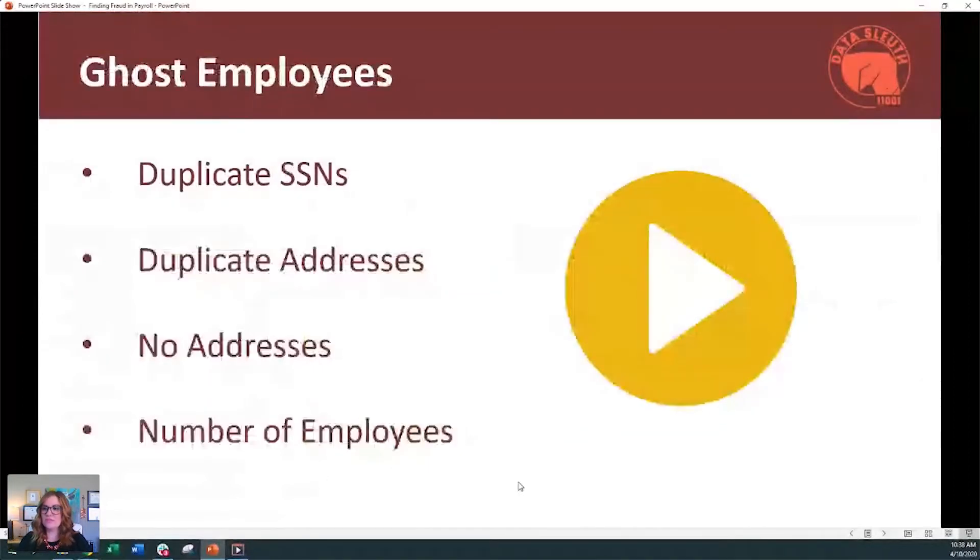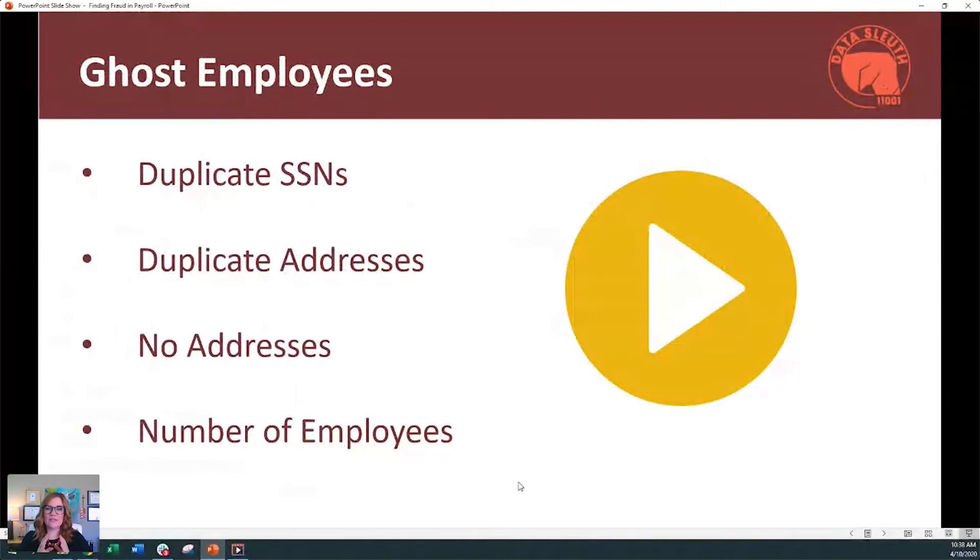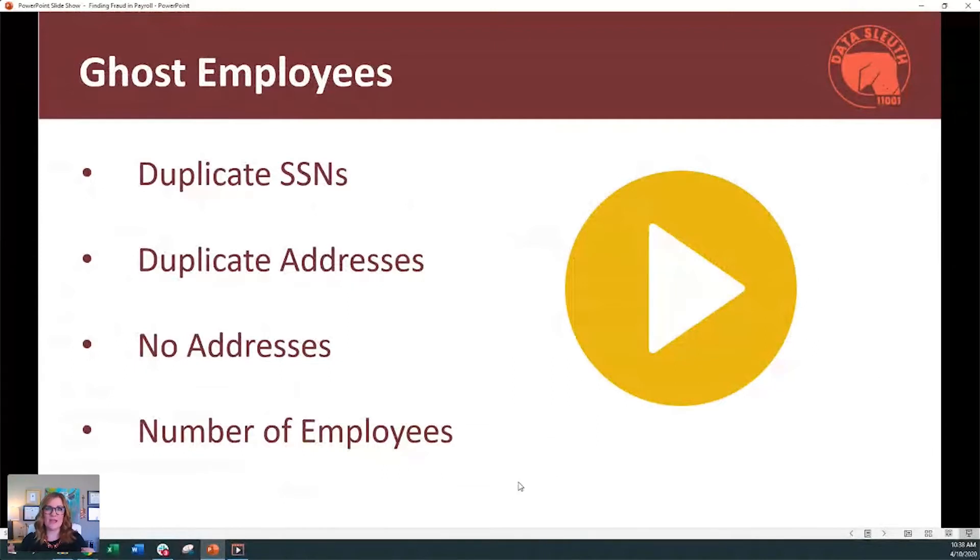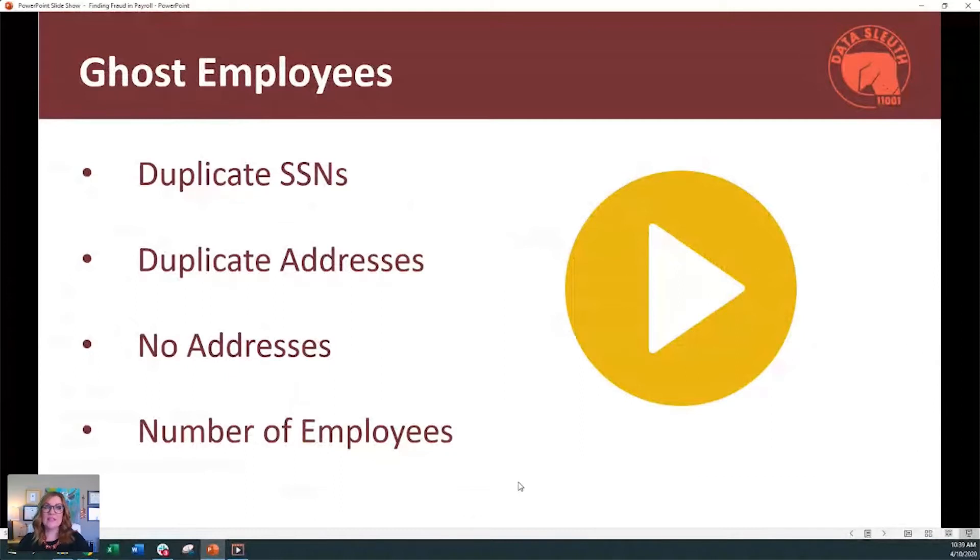So first of all, let's talk about ghost employees. There are several different issues that we like to look for to identify ghost employees. And before we look at this example, I just want to point out that the things we're going to look at today, these are indicators that we might have a problem. Just because we find some of these things, it doesn't mean that automatically we have fraud.